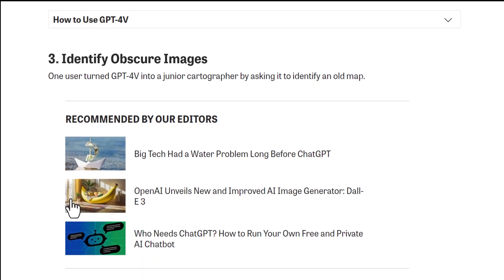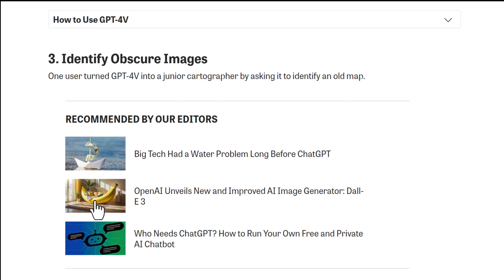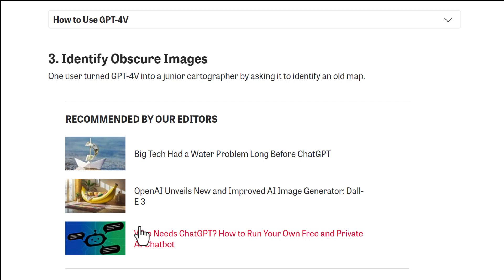Third use case: identify AI-generated images. These are not normal real images — they are AI images. You can identify them using ChatGPT itself, and it will explain it to you.